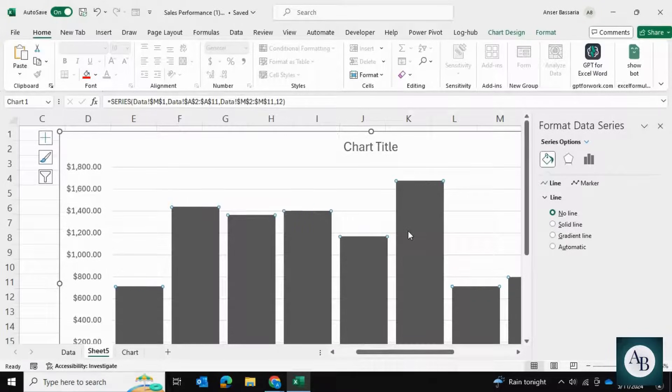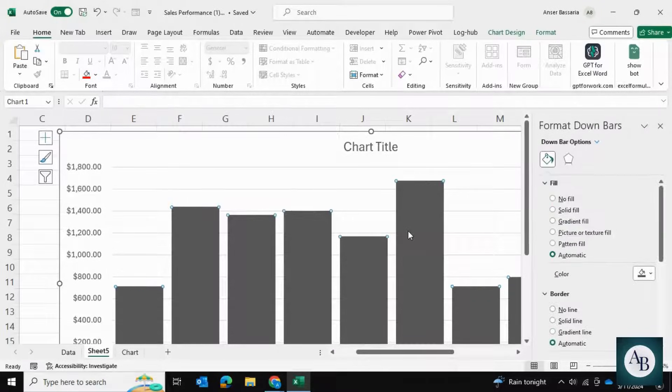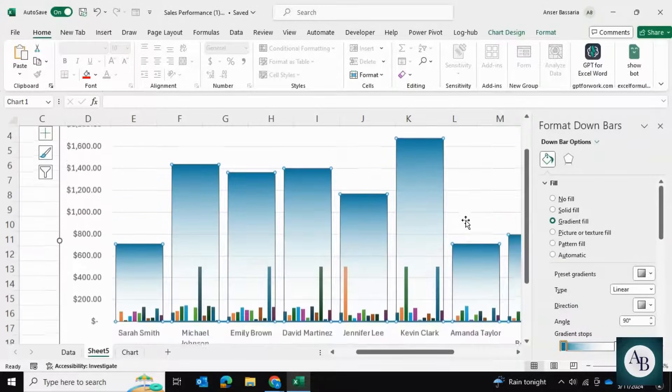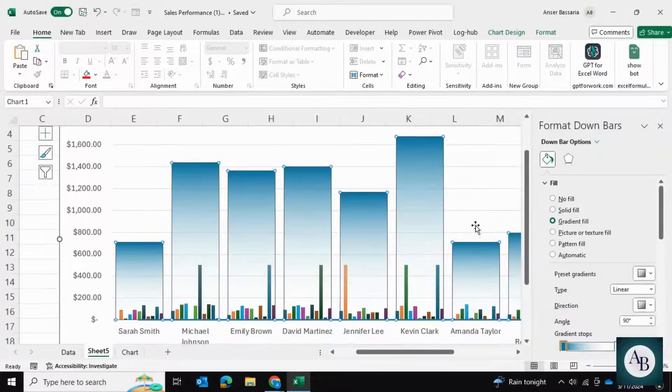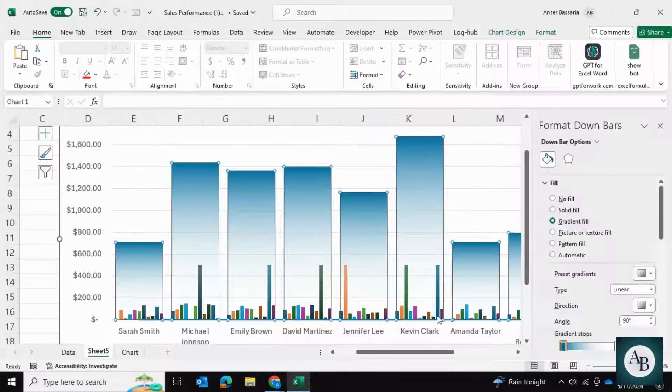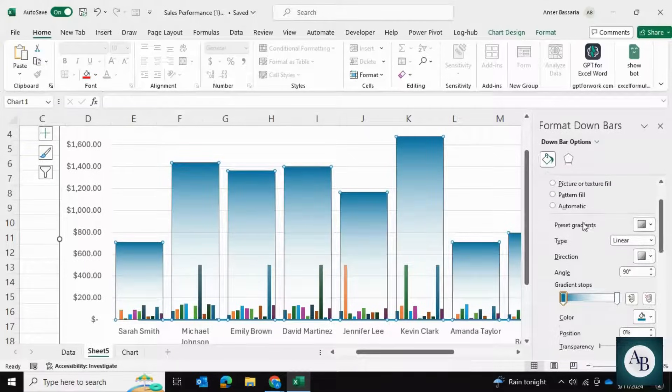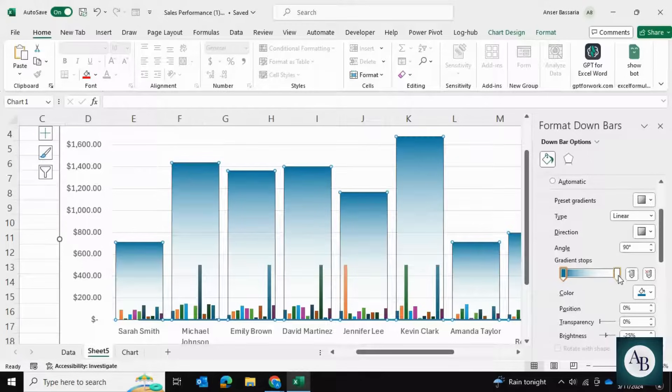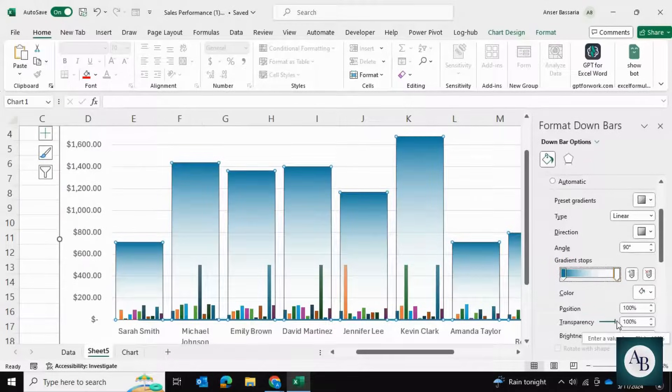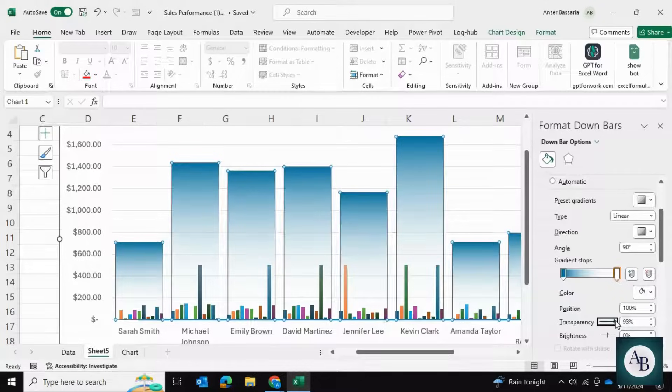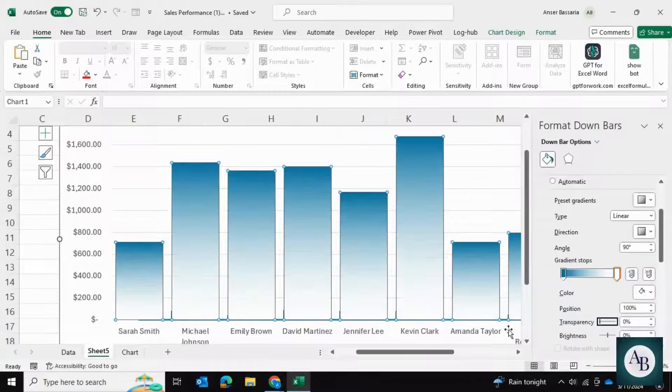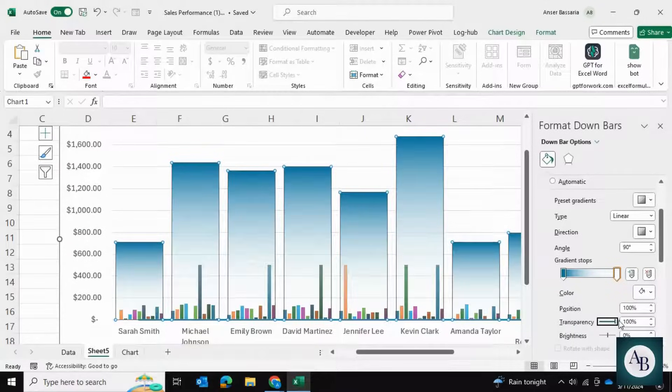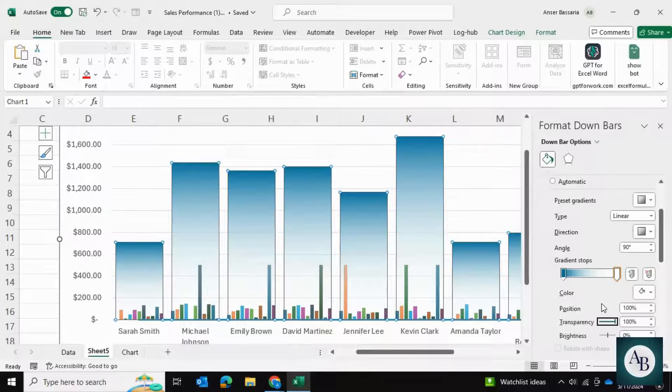I'm going to click on these bars and give them a gradient fill. I've already preset my colors, which is white and teal. There's only two gradient stops, and the white color has 100% transparency because if it had zero transparency, I wouldn't be able to see the bars underneath. Adjust the transparency, the colors, and the gradient stops as needed.